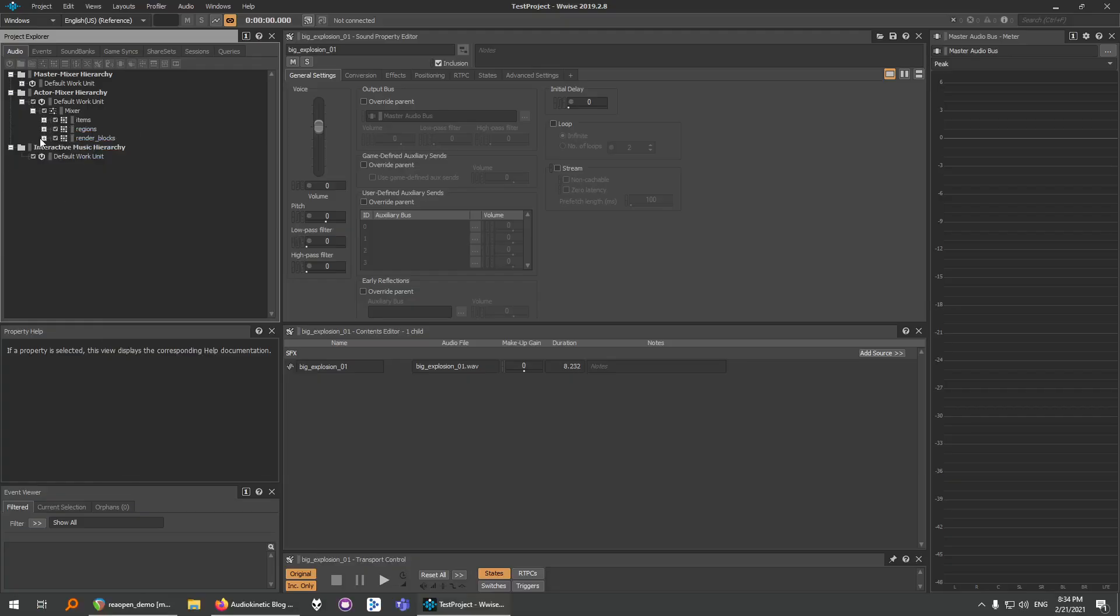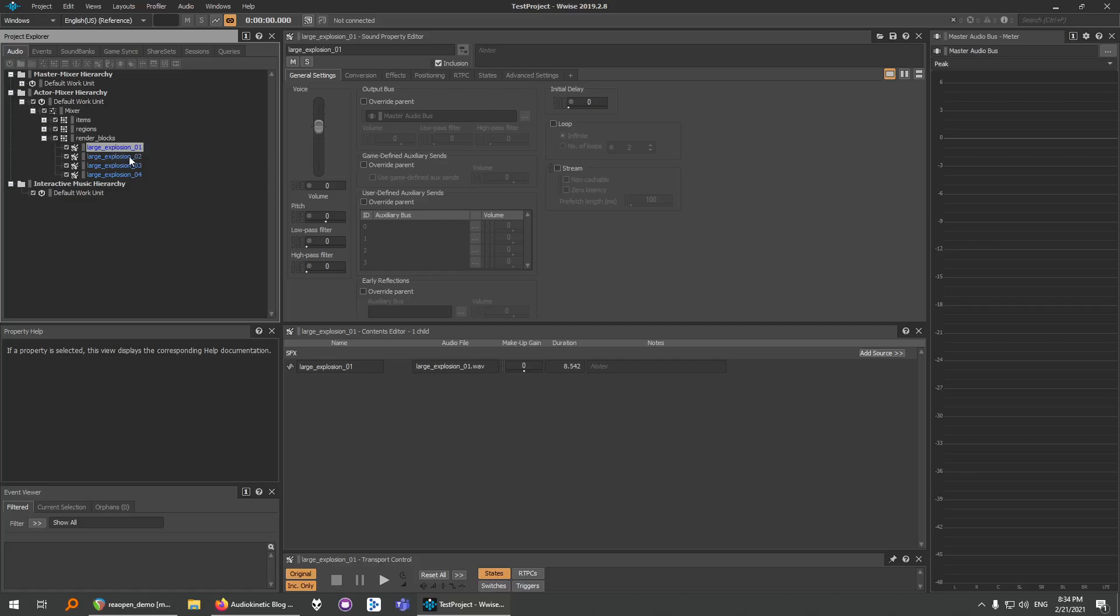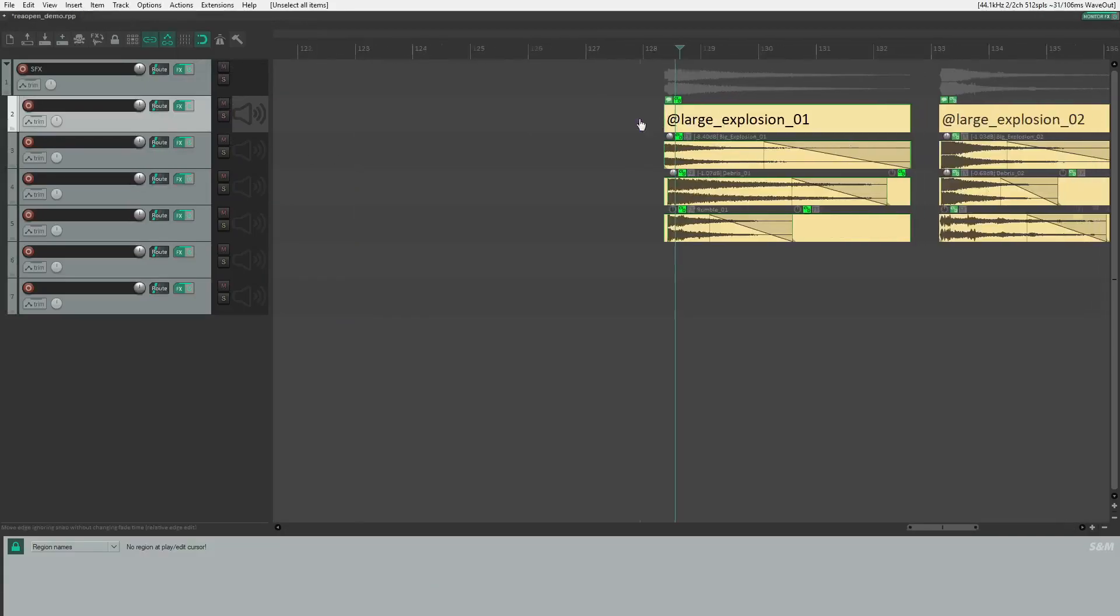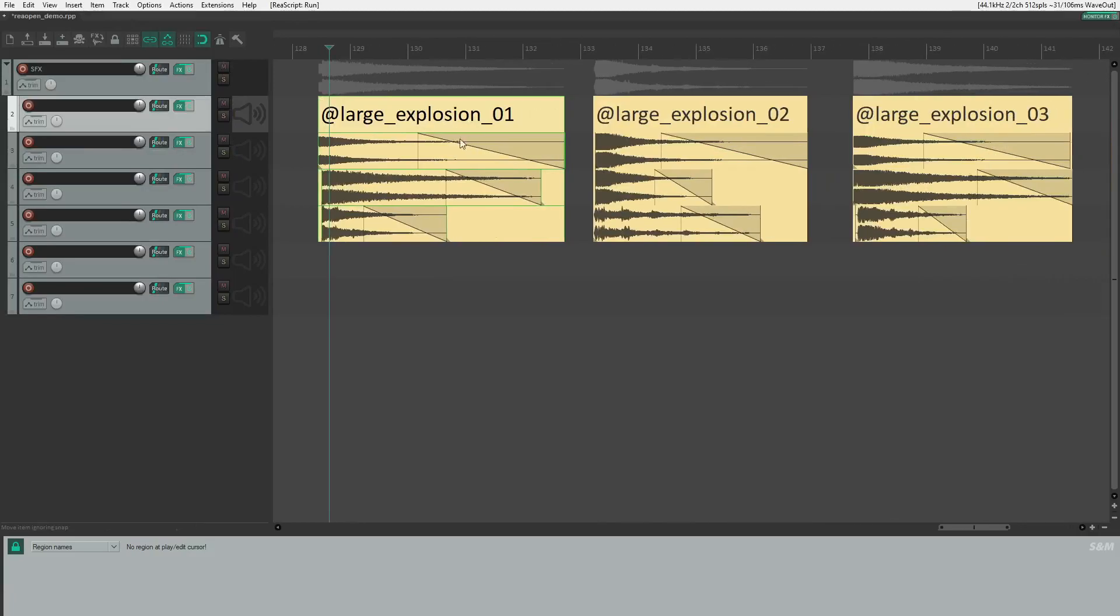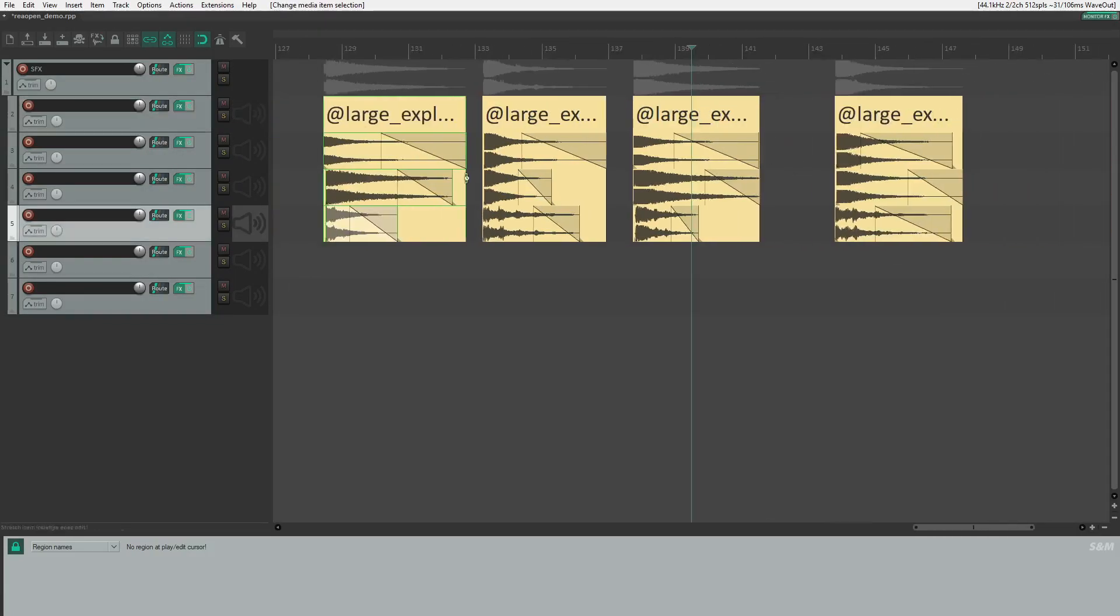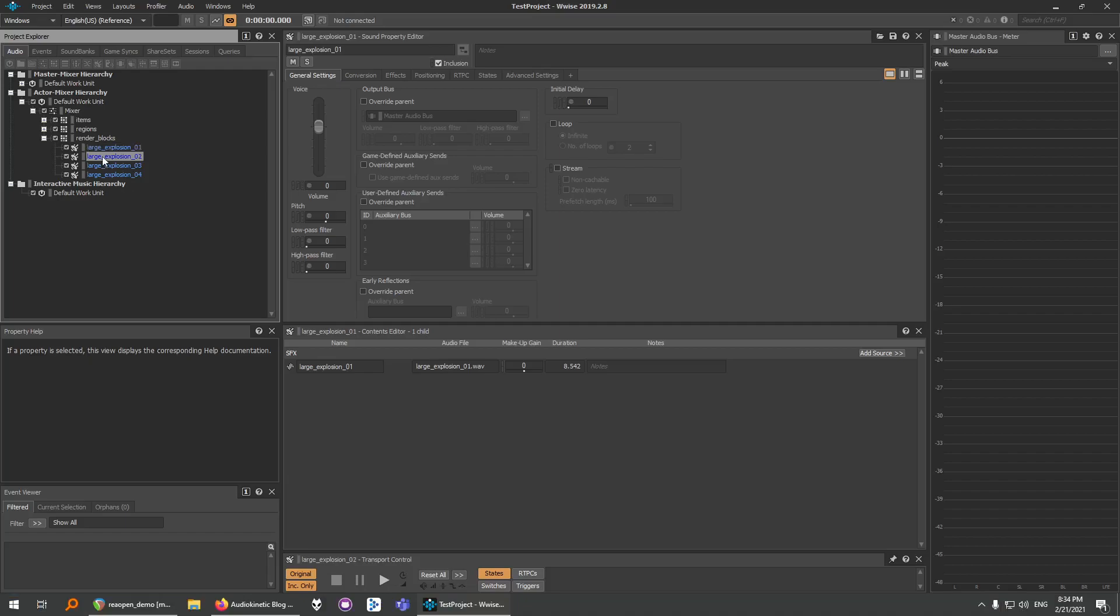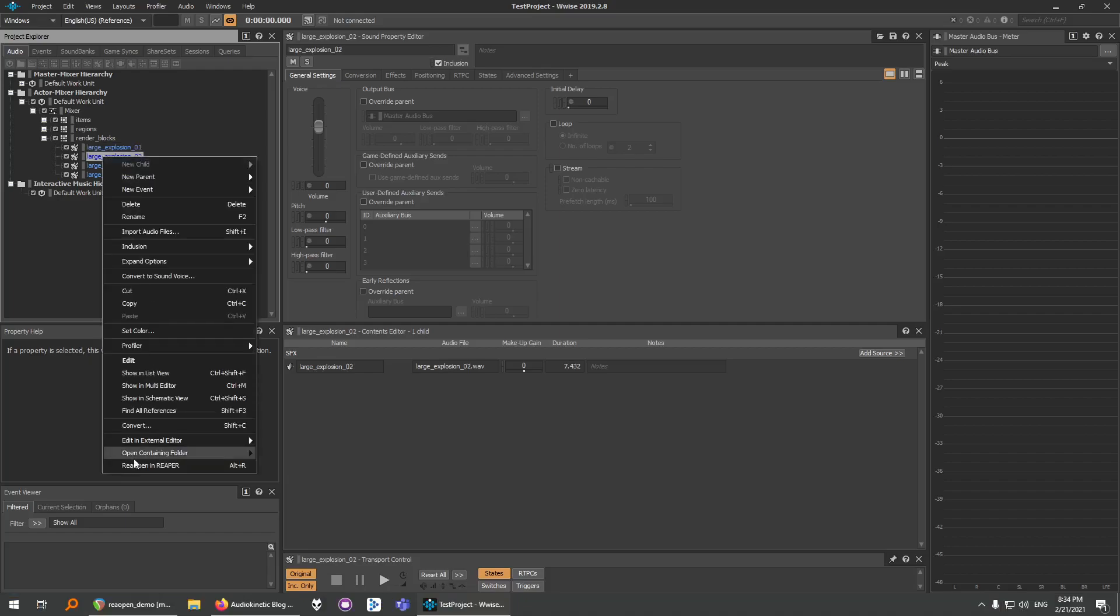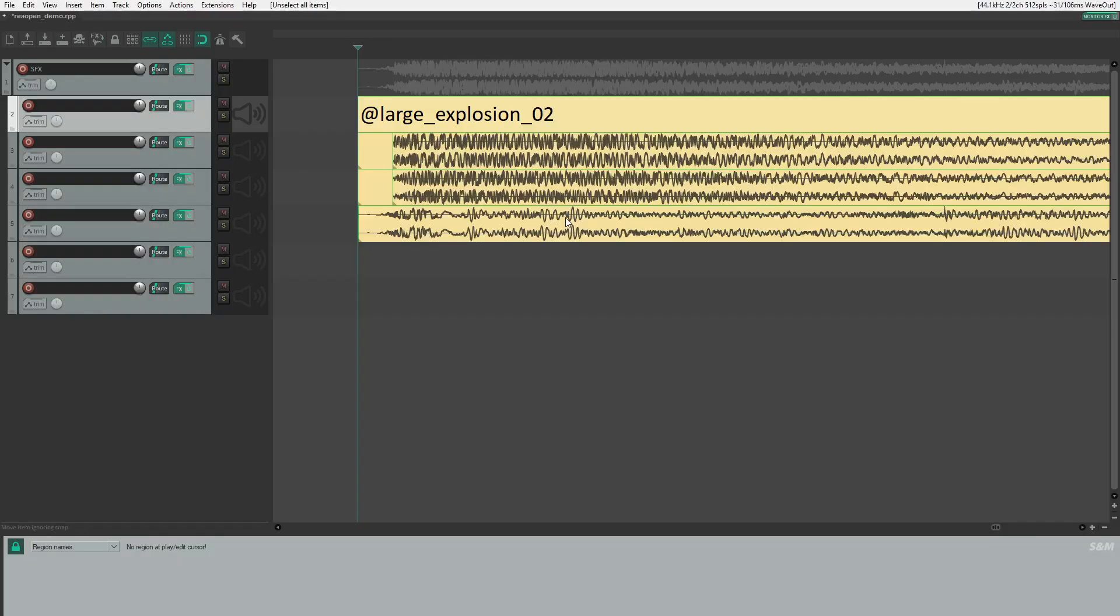Another thing is that we have support for render blocks. And if you don't know what render blocks are, you can watch my trailer and visit the website to see what render blocks are, but basically render blocks are blocks that can be rendered together. So this is one block, this is another, this is a third block, and Reopen also supports render blocks.